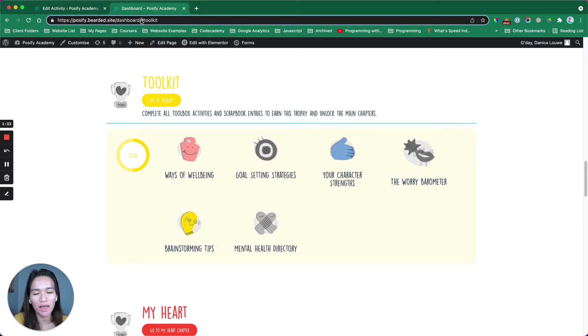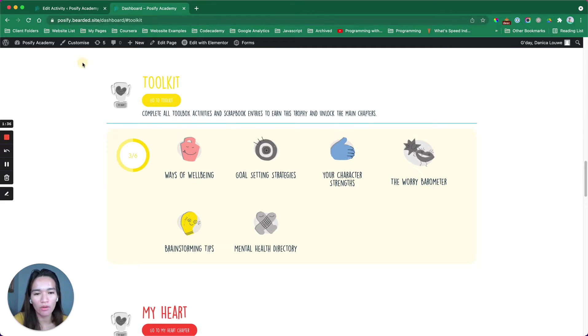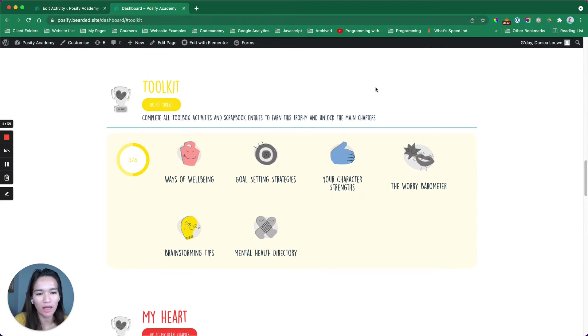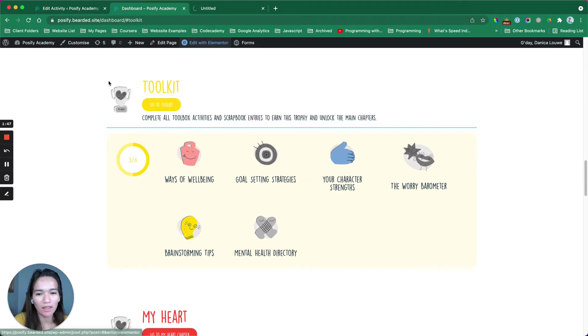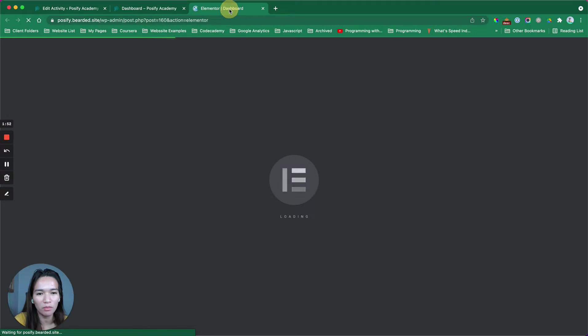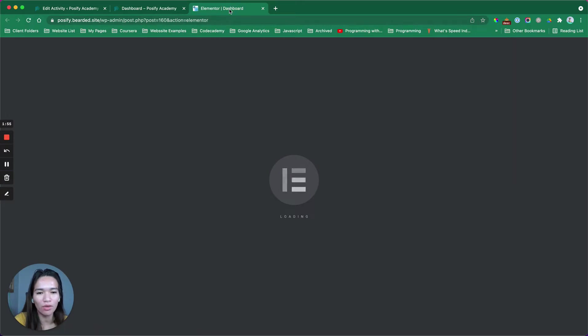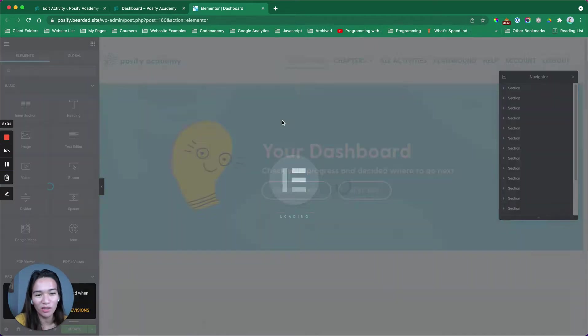it has an anchor link. What I've done is I have edited this section using Elementor and I added an ID. Let me just open the Elementor page builder to show you exactly where I inserted it.